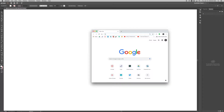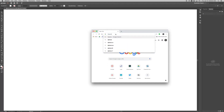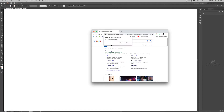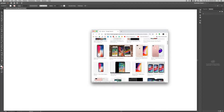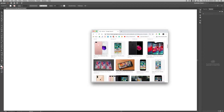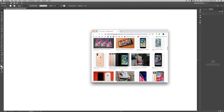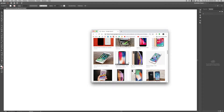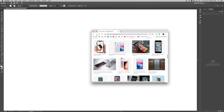I went to the web, typed in iPhone, went to images, and picked out an iPhone image that I thought looked pretty crisp and clear and had a pretty good gradient, and I came up with this.